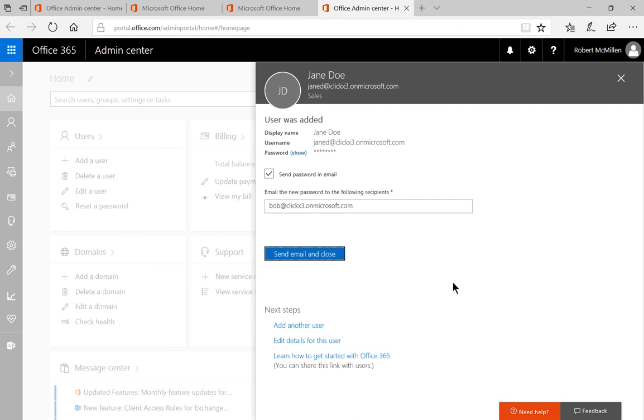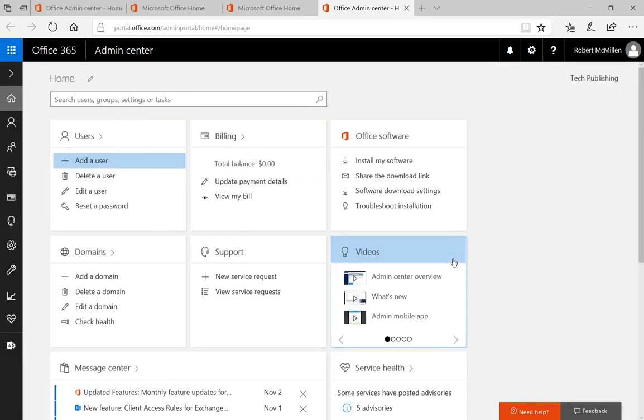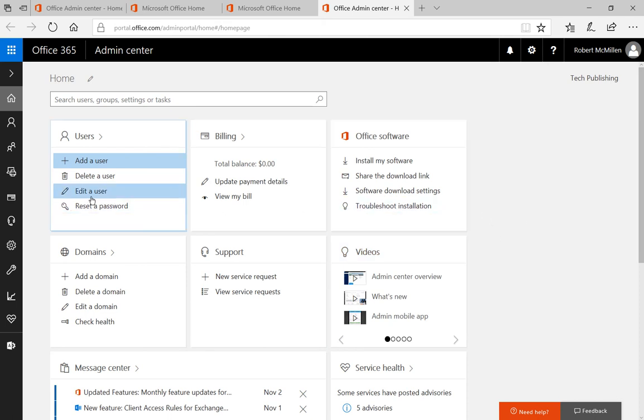And you can see it's going to send the password in an email. And it's going to send it to me as the administrator. So we can click send email and close. And now my new user is there.